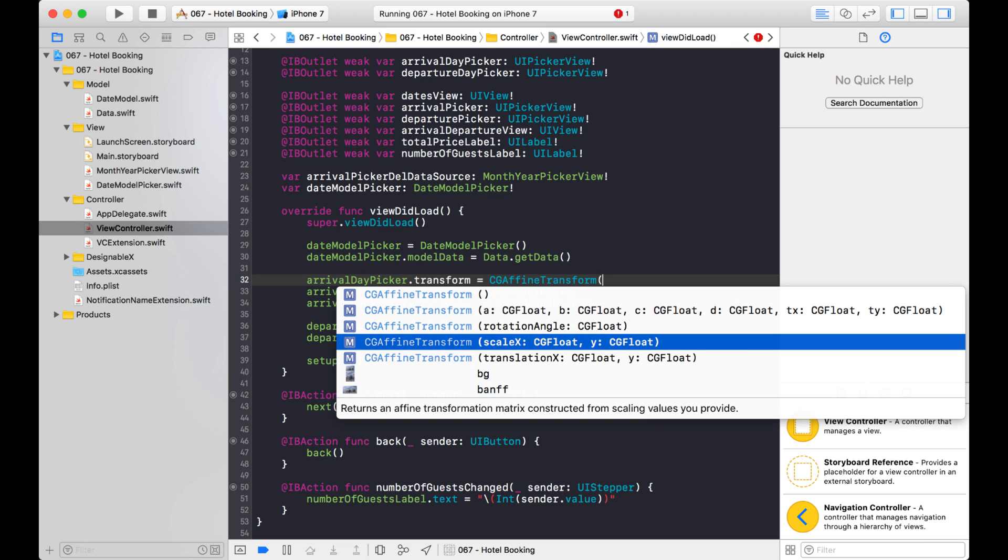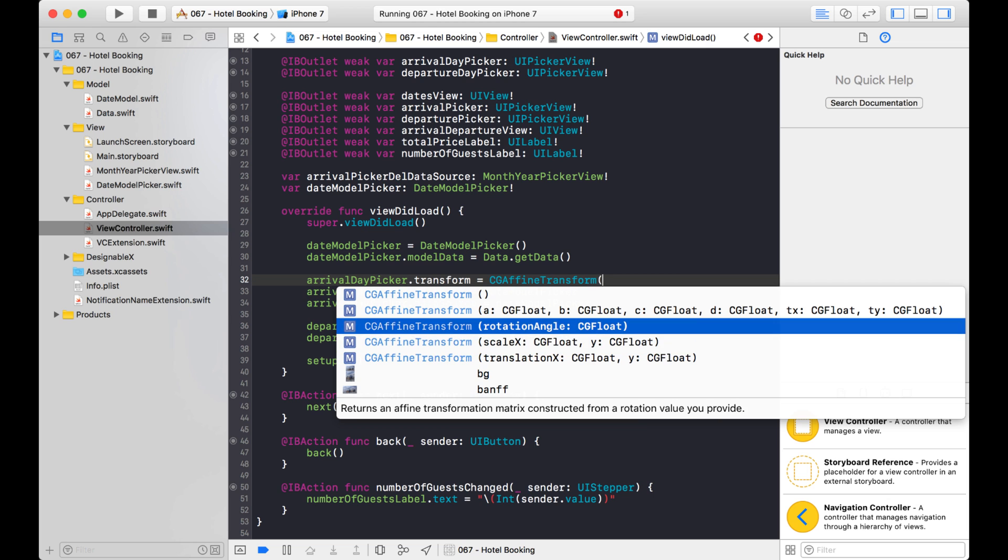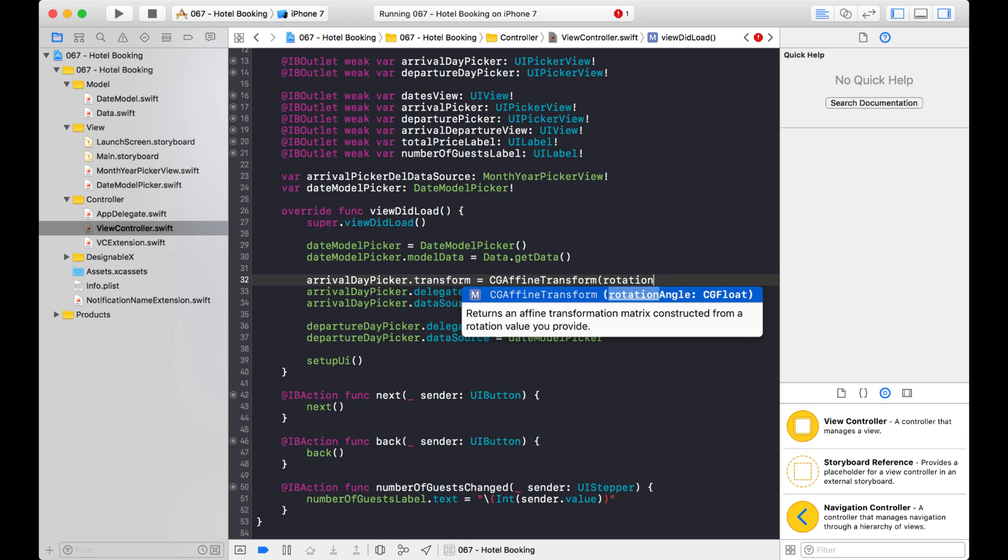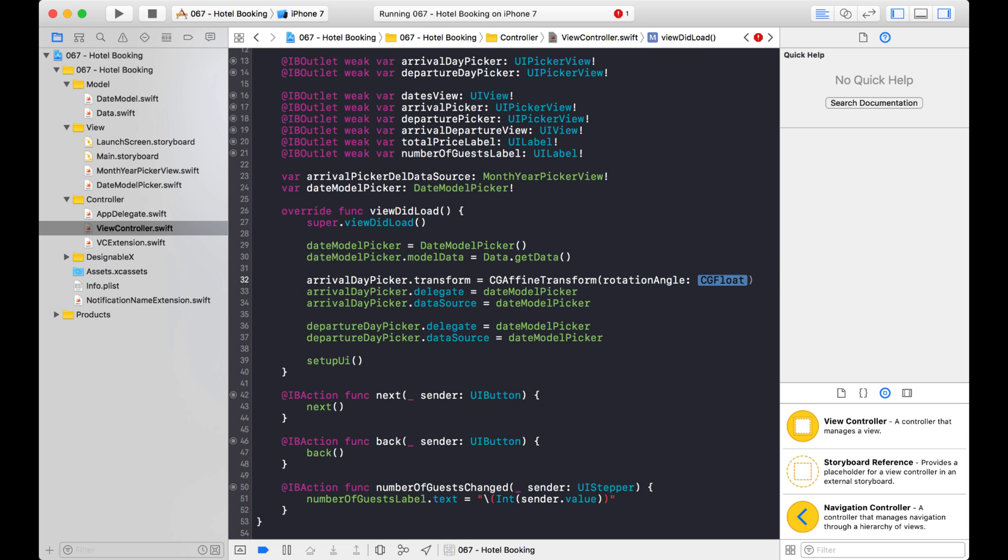So what I want to do is I want to rotate it here and it wants a rotation angle. But this rotation angle, I can't just say like 90 degrees because what it's looking for here is it's actually looking for radians, which is another type of angle. And so I can't use degrees. What I need to do is convert it first.